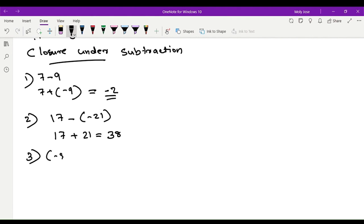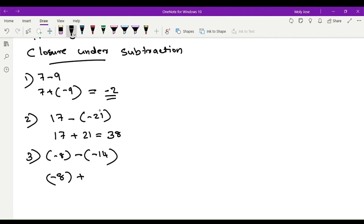Third example: negative 8 minus negative 14. The minus sign becomes plus, and the additive inverse of negative 14 is positive 14. Addition with different signs: 14 minus 8 is 6. Bigger number 14 is positive, so the final answer is positive 6.